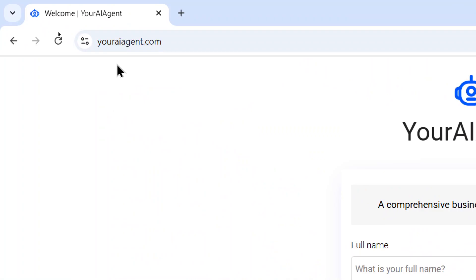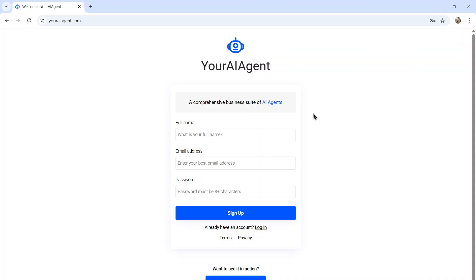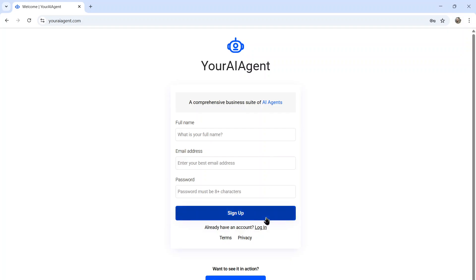Let me show you how to do it. First, head on over to youraiagent.com. Your AI agent is a comprehensive business suite of AI agents. Enter your name and email address, password, and then click sign up.